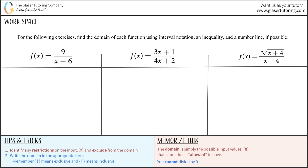For the following exercises, find the domain of each function using interval notation, inequality, and a number line if possible.